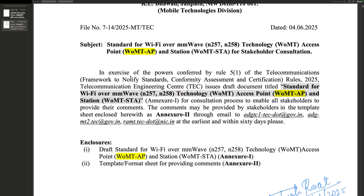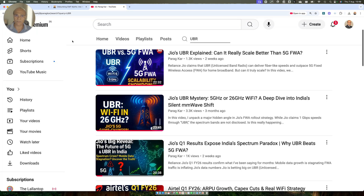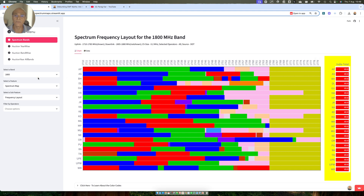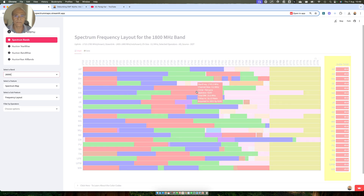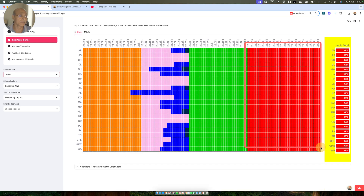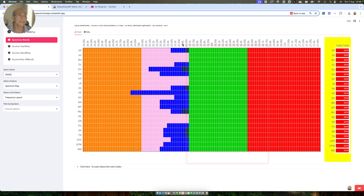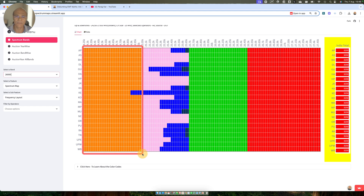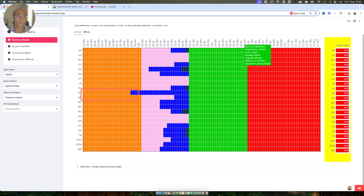Operators have already acquired a lot of spectrum in the millimeter wave band. As you can see on my website, in the 26 GHz band, Reliance Jio has 1 GHz of spectrum, Bharti has around 800 MHz (including blocks acquired from Adani), Vodafone Idea is shown in blue, and BSNL has roughly 70 MHz except in Kerala. So there is a lot of spectrum available, but there are challenges in deploying UBR.